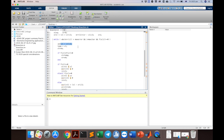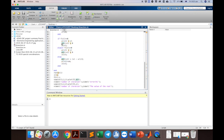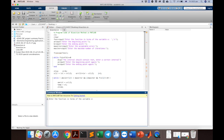This is essentially the MATLAB implementation of the bisection method. When the loop's conditions are no longer satisfied, the root has been found. The root is then printed along with the number of iterations required to find it. Let's run this and see what we get.